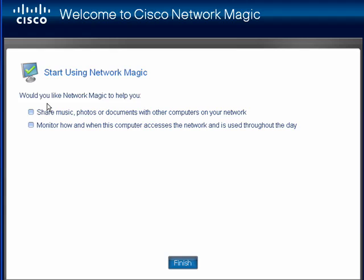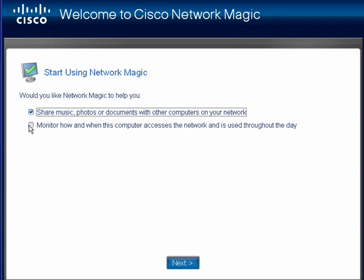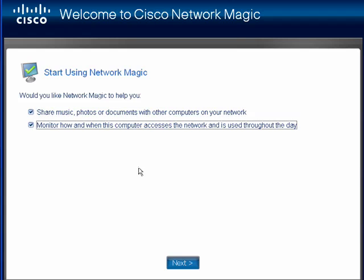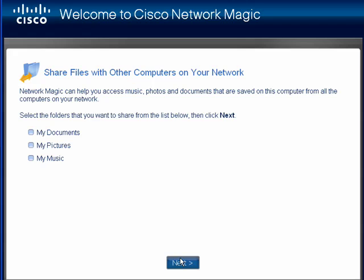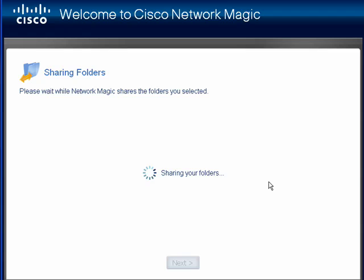Would you like to have Network Magic help you share music and photos, monitor how online computers are used? We'll click Next, and we'll select that we want to share files with other computers — music, pictures, and documents. I'm a generous fellow. And we'll click Next.